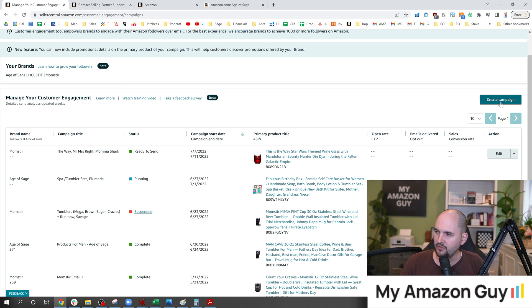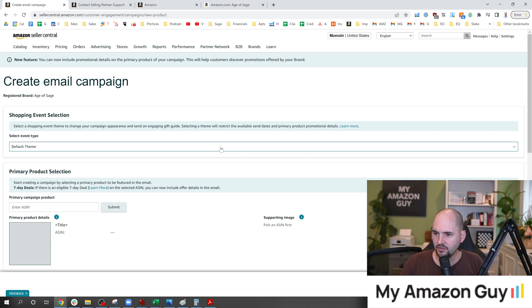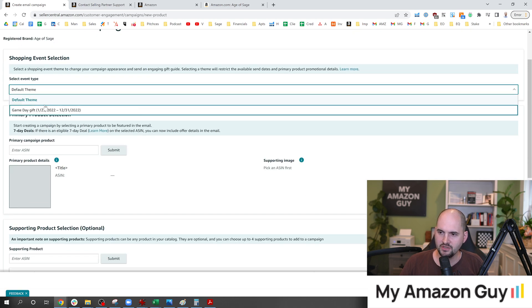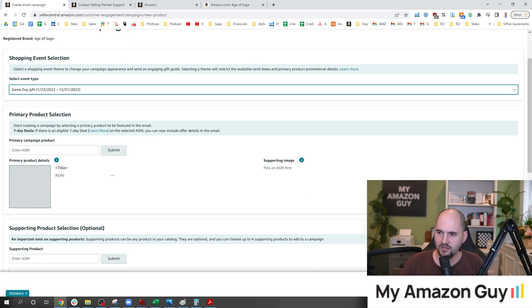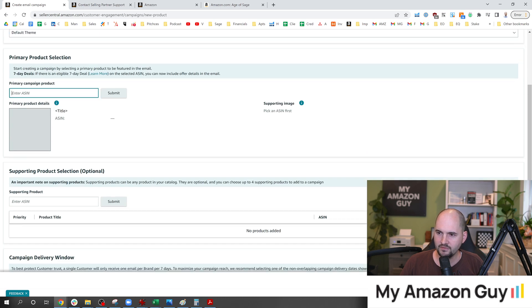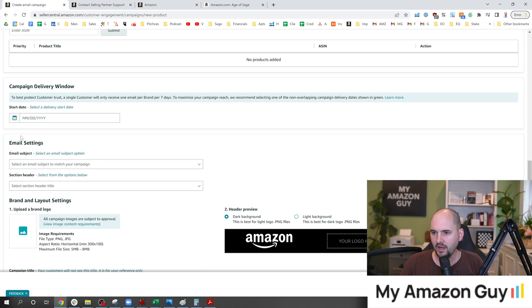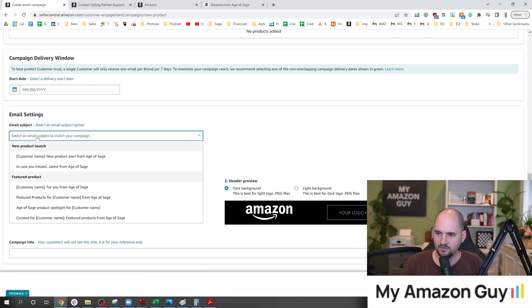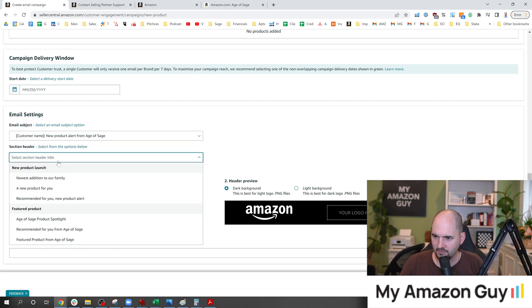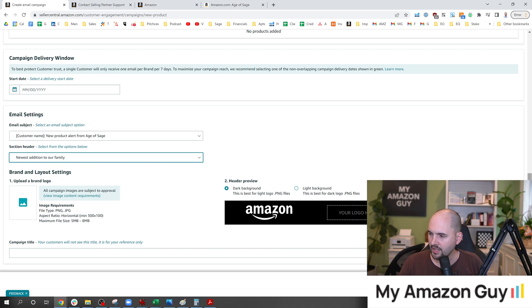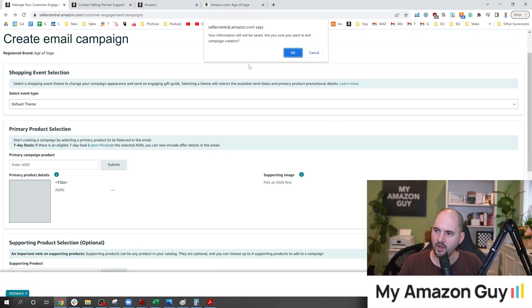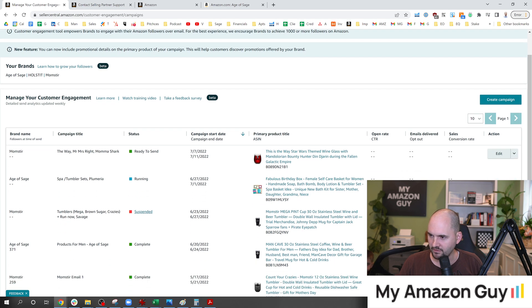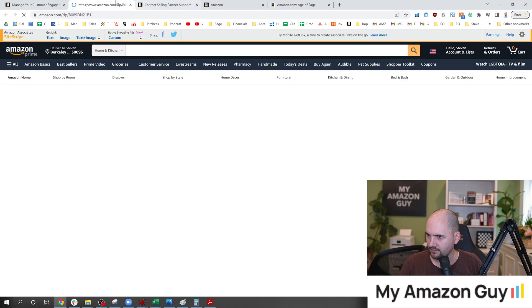And if you hit Create Campaign in here, you can select the brand you're going to work on. You're going to come in here and fill out a bunch of information. So there's a theme right here where you can select game day gift or default theme, and then you come in and select the ASIN. You fill this out. You pick a date, and you put the subject, hey, new product alert from Age of Sage. And here's a header, newest addition to our family. And then you just fill in a bunch of products, throw in a logo, and hit Start Campaign. So I've got one that I've already built that's about to be sent in July, so let's check that out right here.